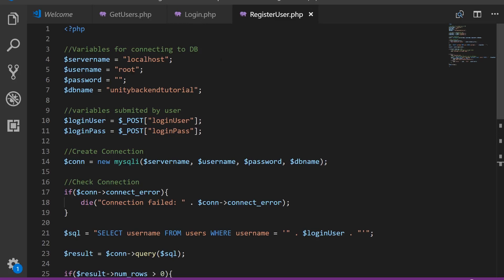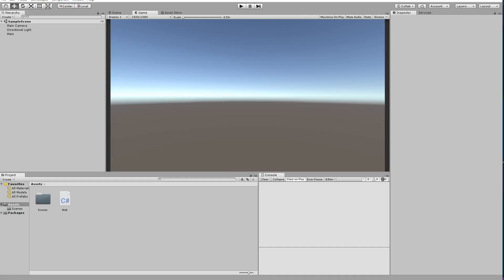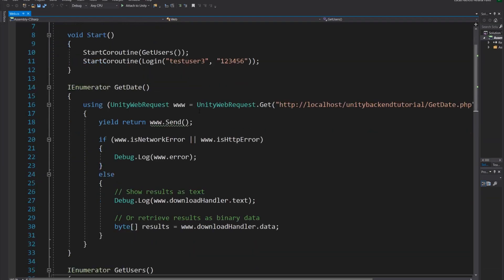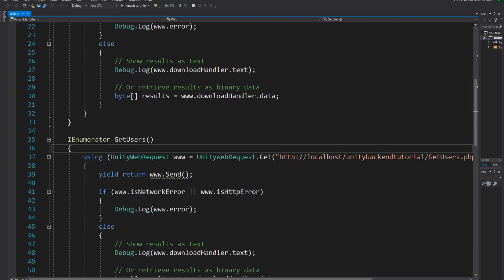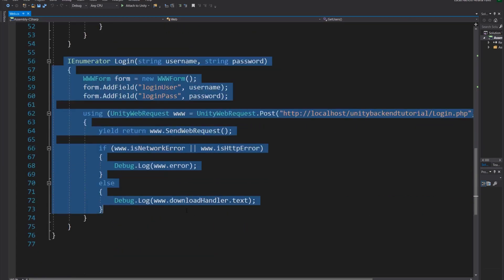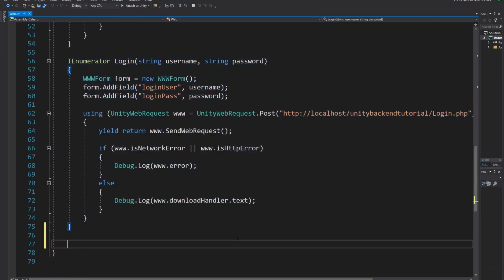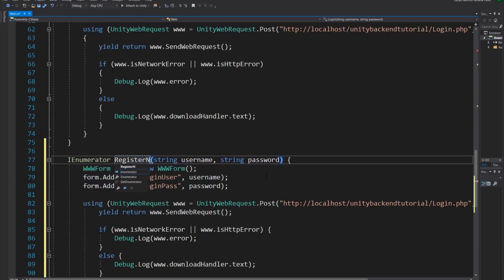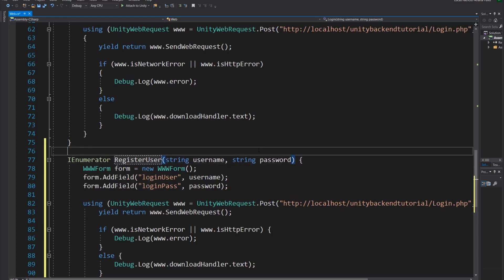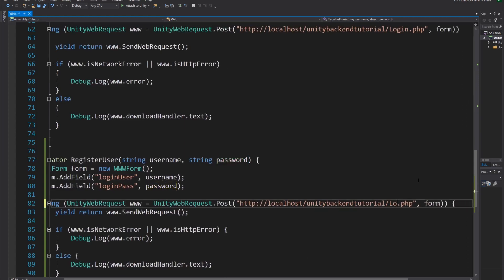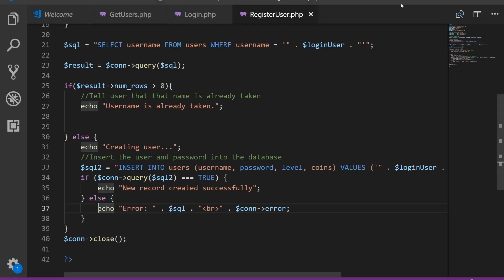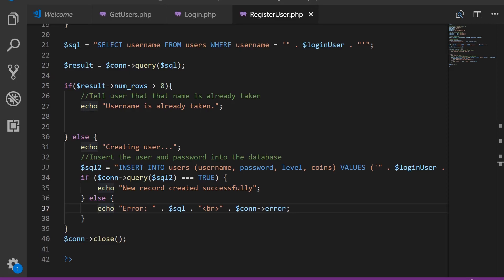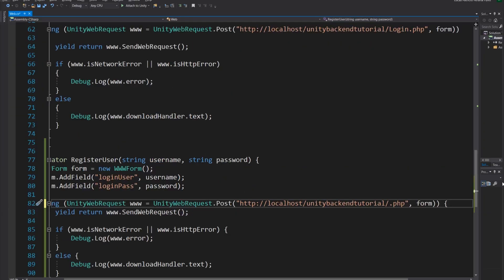Now let's go back to Unity here in our web script. We have our web functions, so we have get date, get users, login. We're going to copy the login function and we're just going to make it simple. We're going to call it register user. So we still need a username and a password. We're going to change this though. The login.php file is going to be, what did I call it? In here. I call it register user. It's okay. We're being consistent with the naming. So here, register user.php.